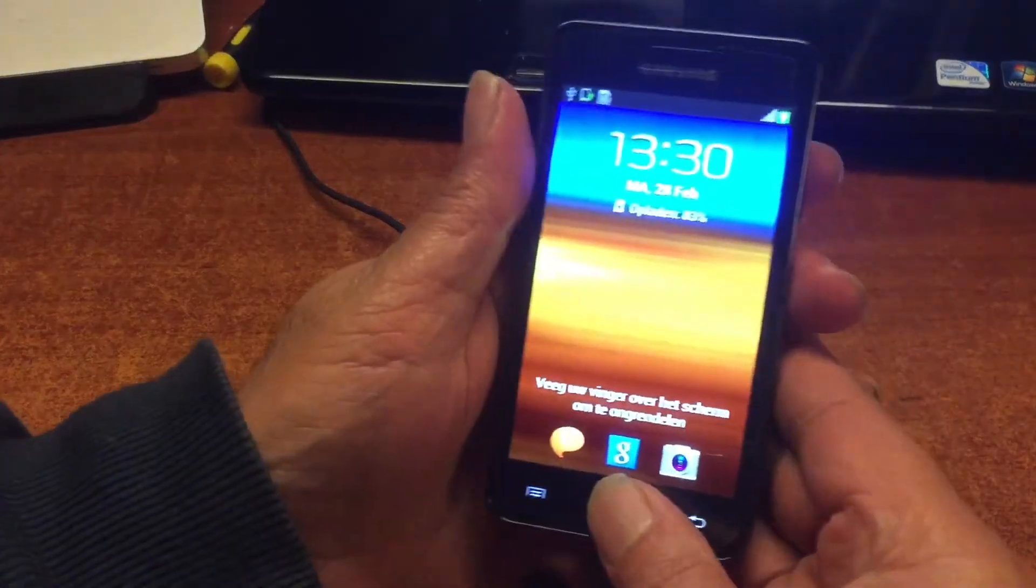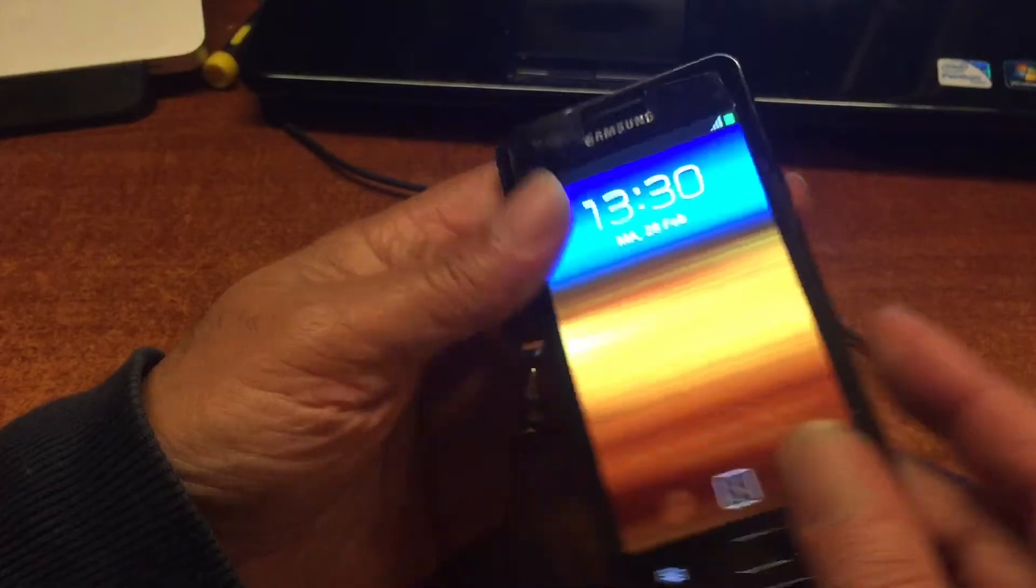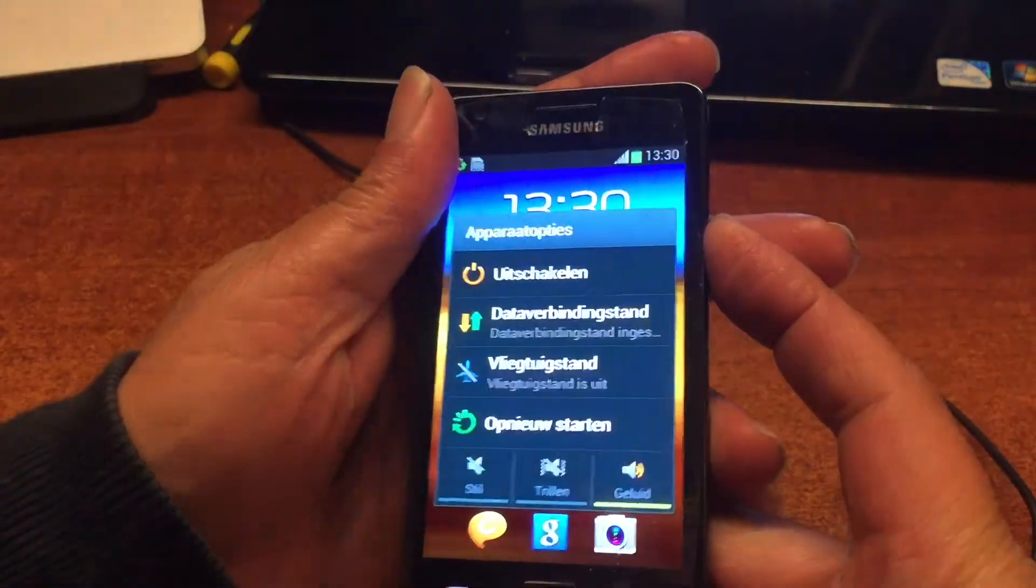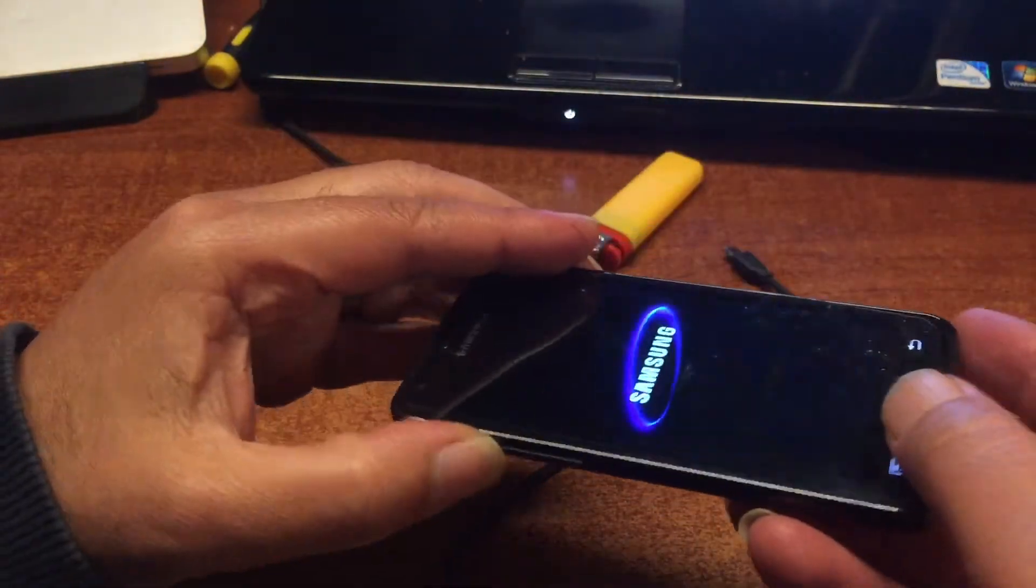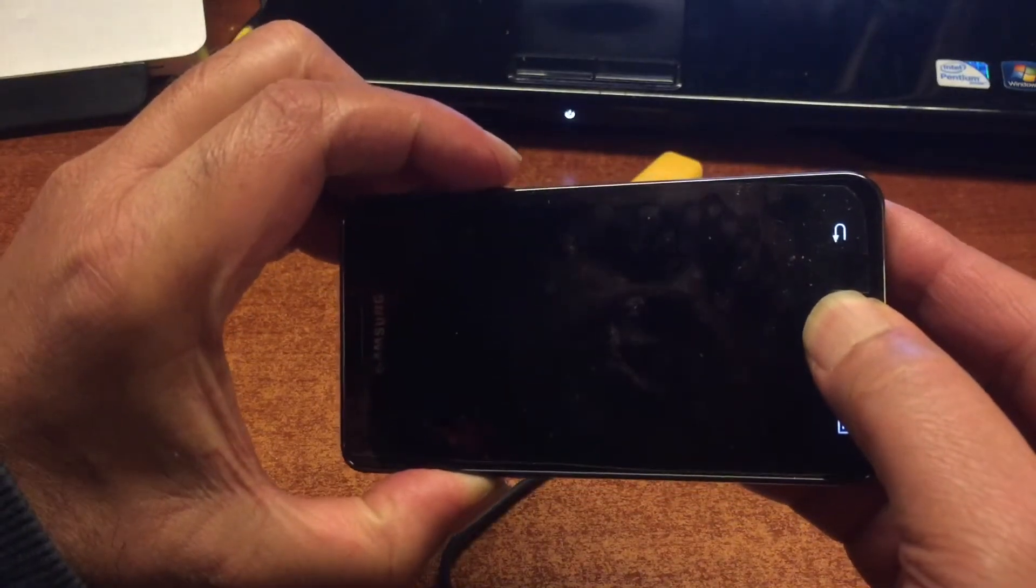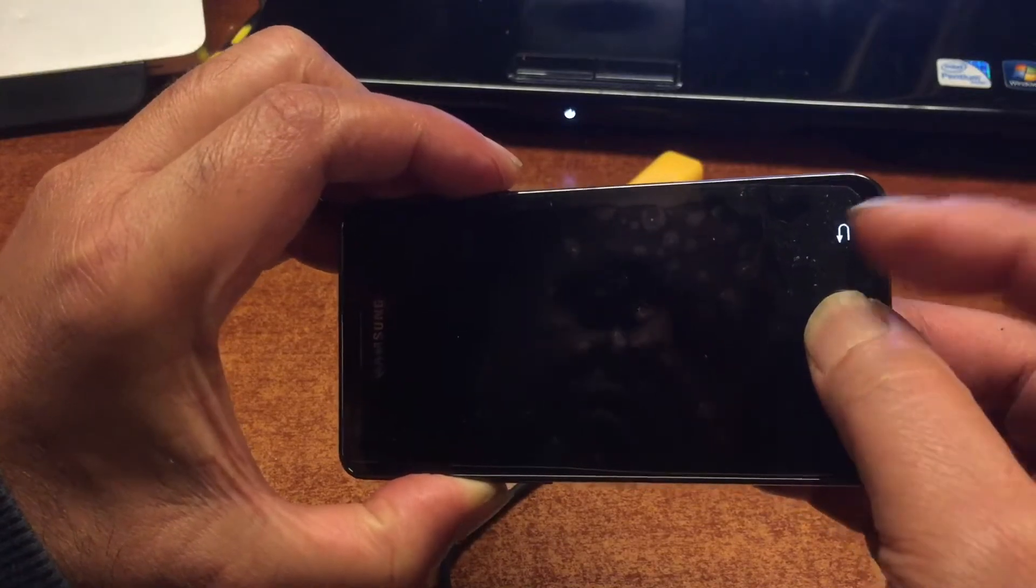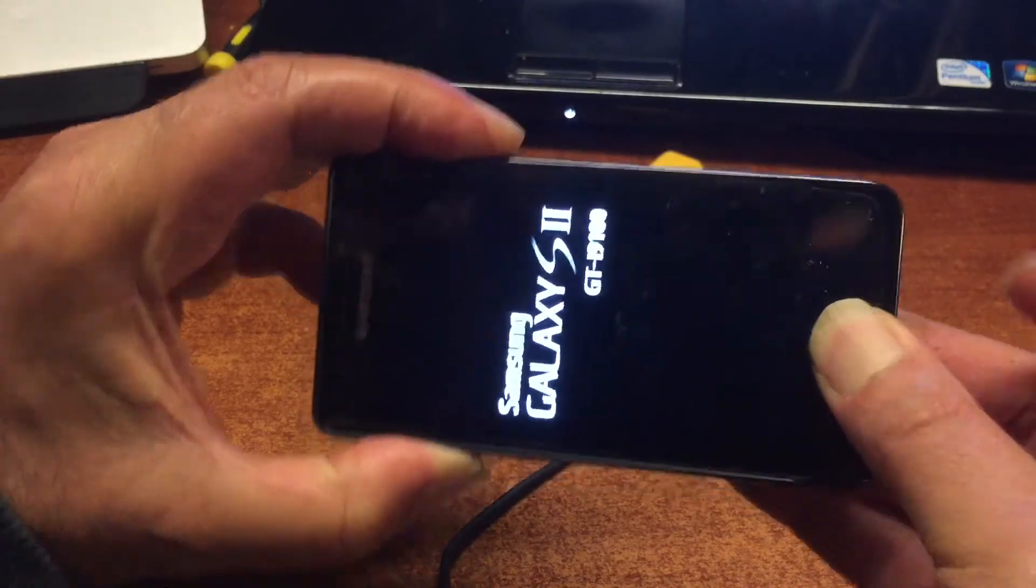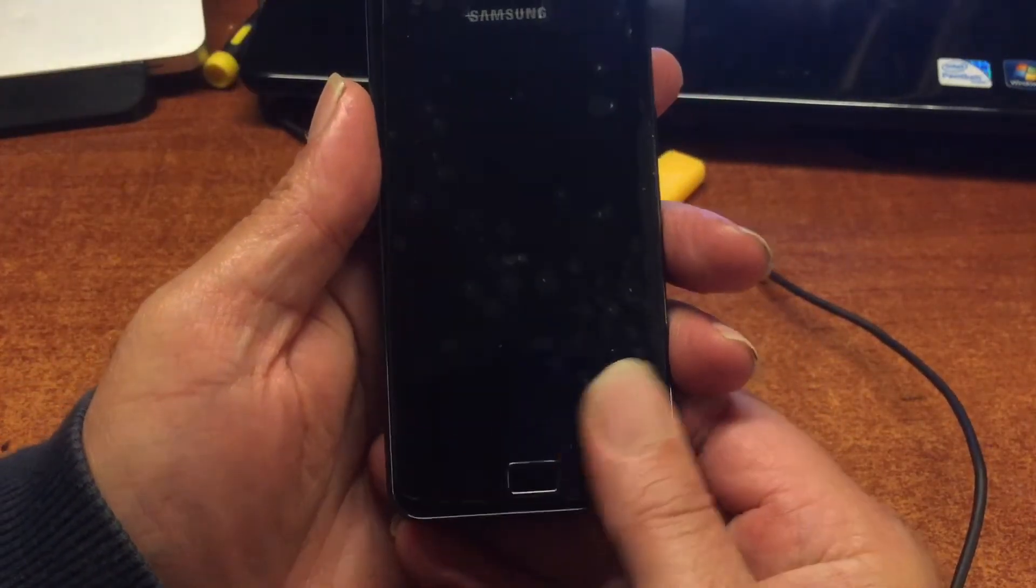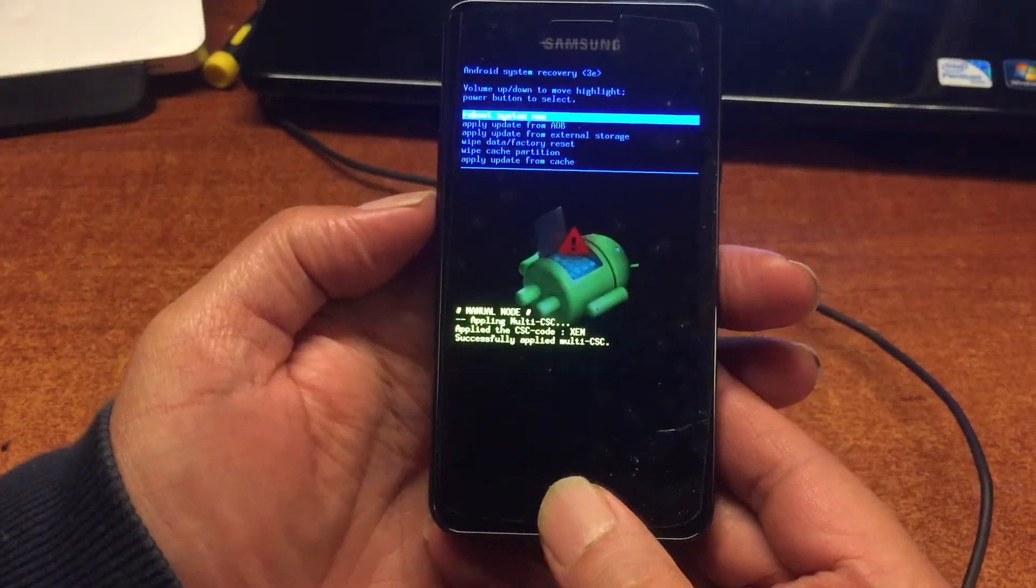There we are with the Samsung S2 GT-I9100 running Android 4.1.2. What we're gonna do now is reboot the phone in recovery. We will hold up the volume, the home button, and we're gonna wait for the lights to turn off, and then we're gonna press two times on the power button so it goes on and it will go into the official recovery mode.